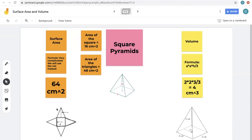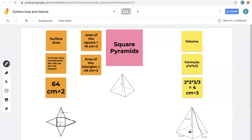Keep in mind that the triangle height of the face is different from the overall height of the pyramid at its center. However, if you know both of those measurements, you can use the Pythagorean theorem to find the triangle face height, because the height, the half-base, and the slant form a right triangle.